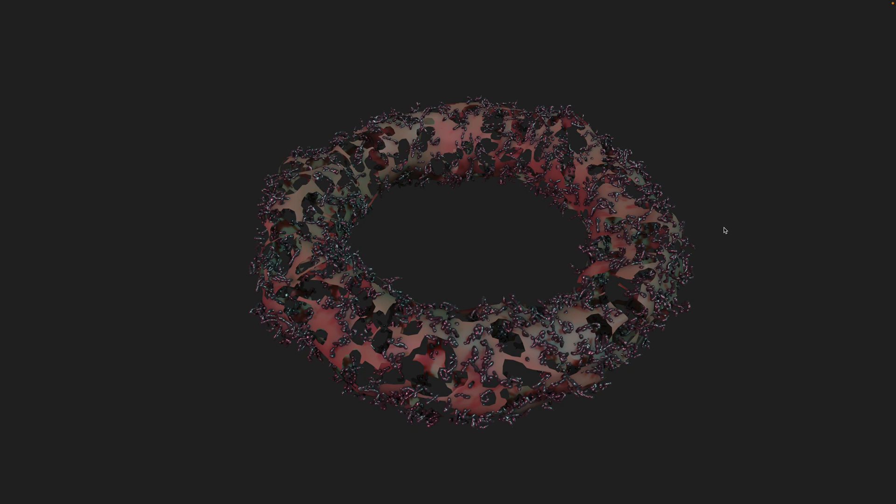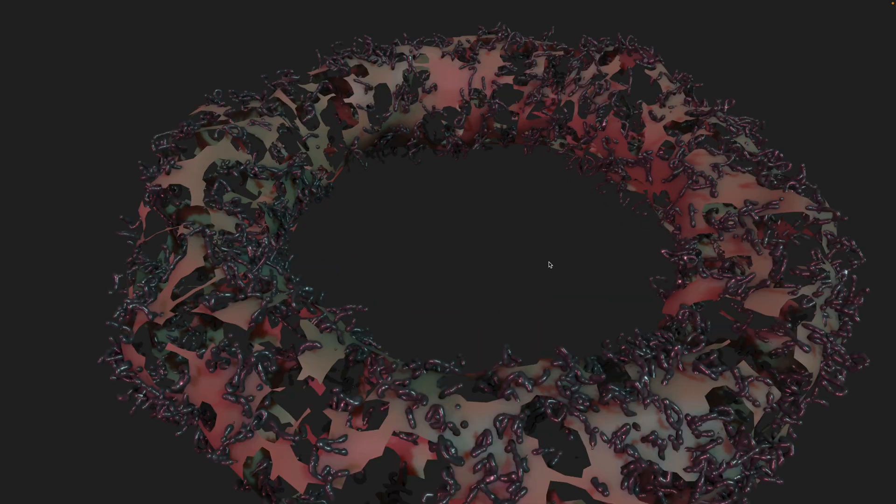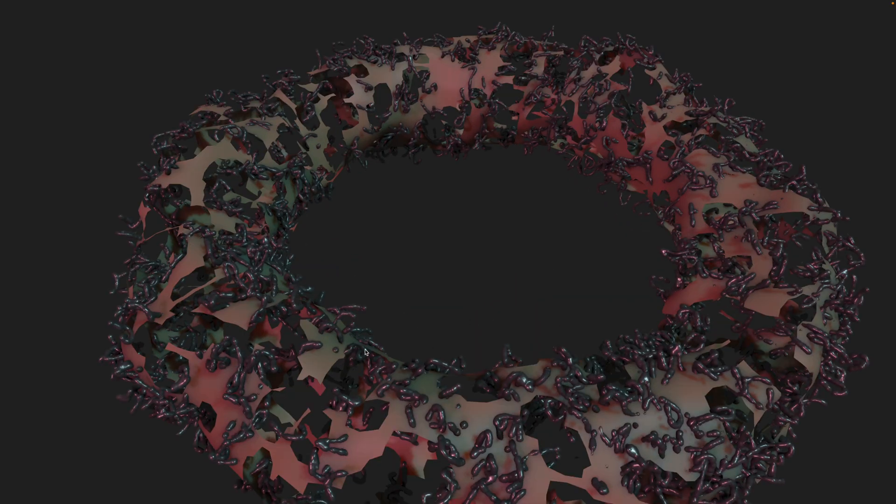Welcome back to Blender Sushi. In this episode, I want to share with you this geometry node tree to create some kind of decaying and rotting donuts together with all these little silver worms.